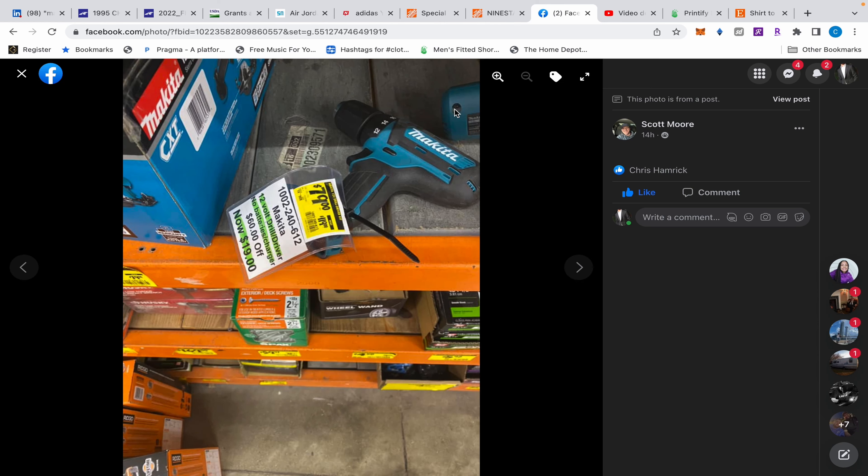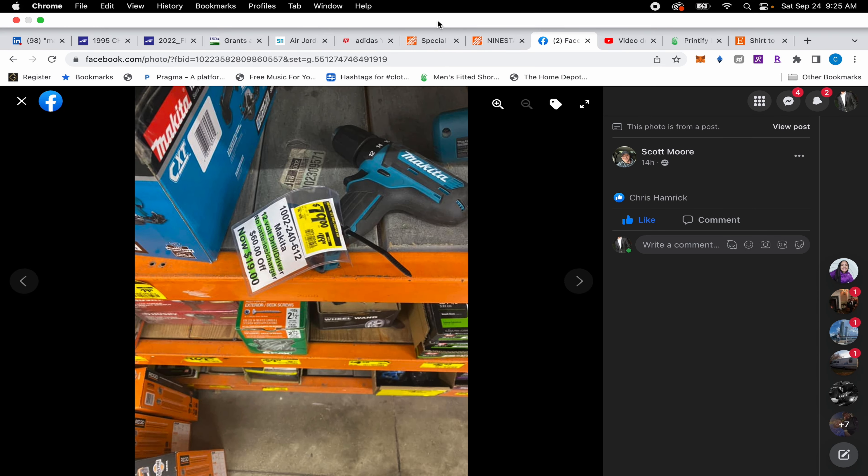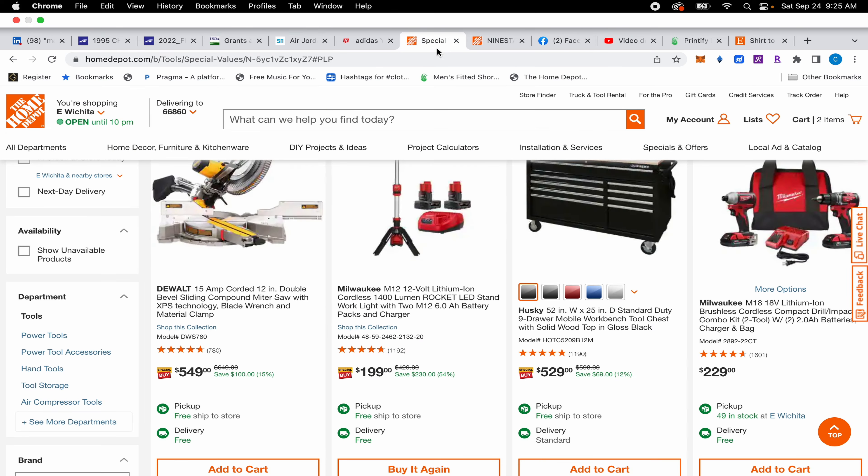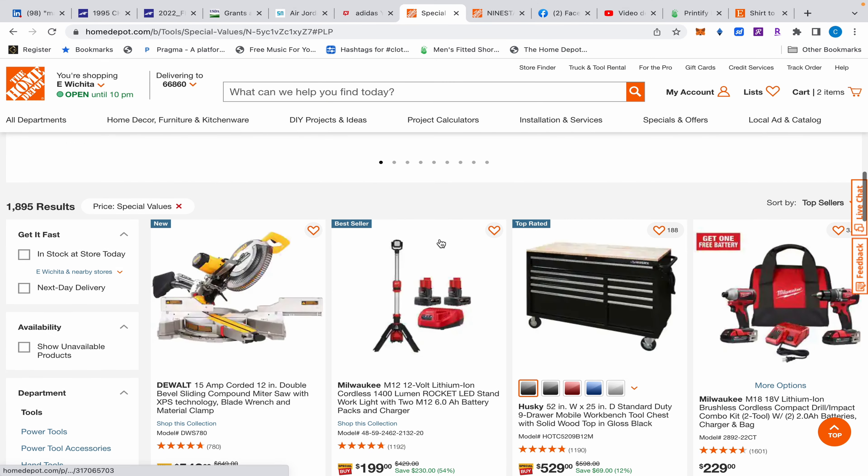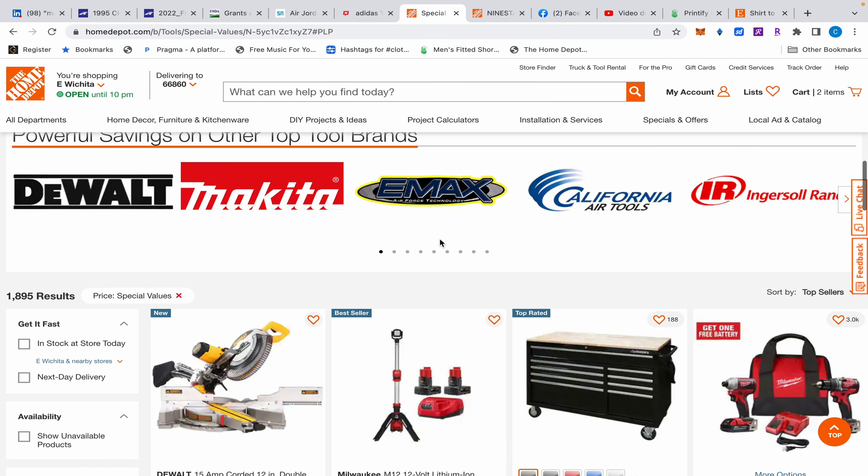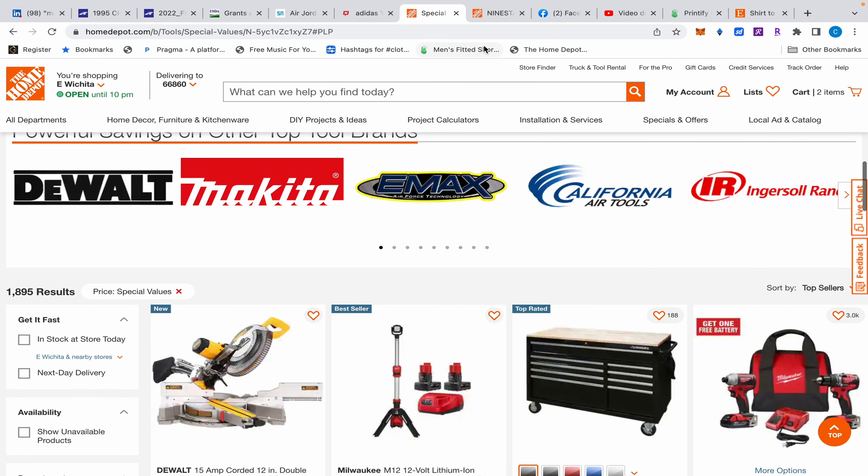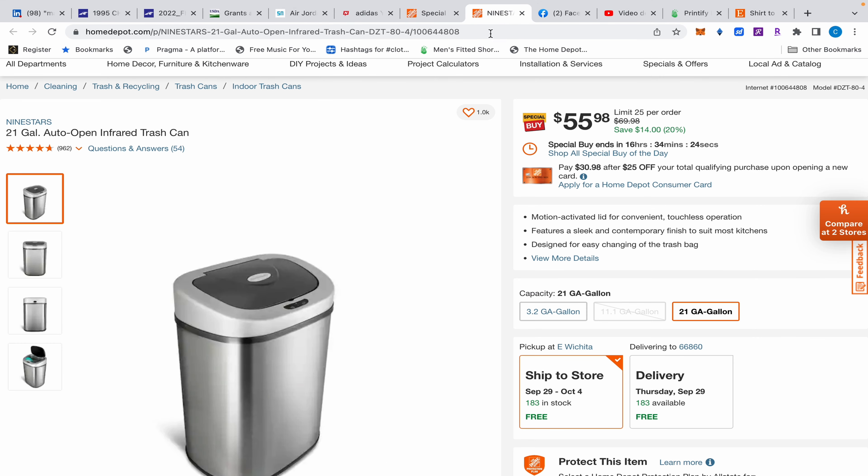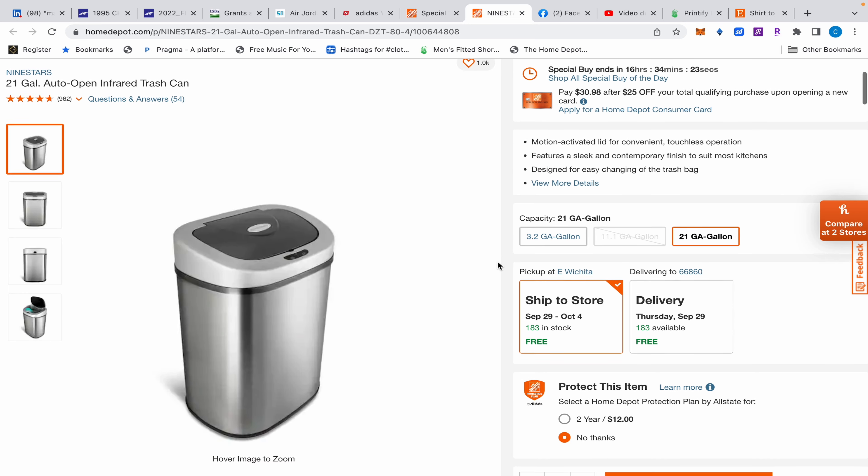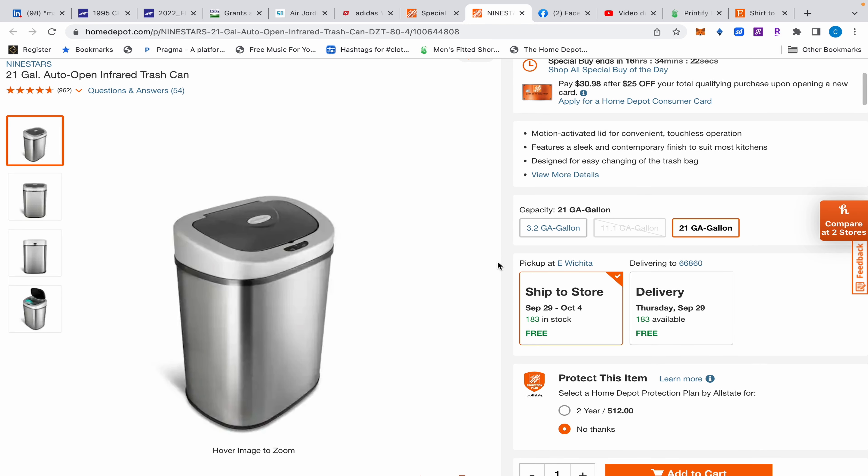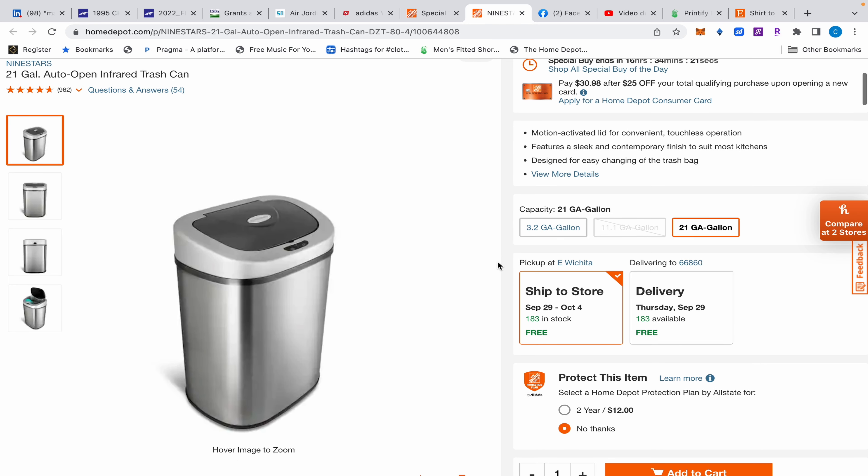What's up everybody, just a quick video today. I have a few tool deals for you. First up, I did want to say that Home Depot has this little trash can. I know it's not a power tool, but it is definitely a tool.